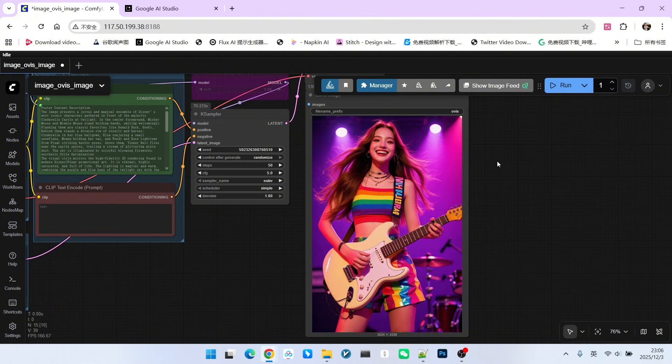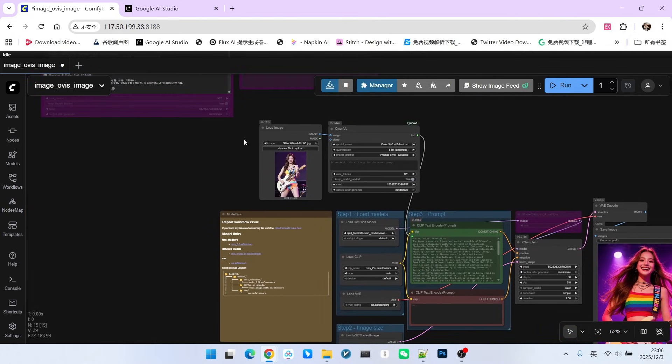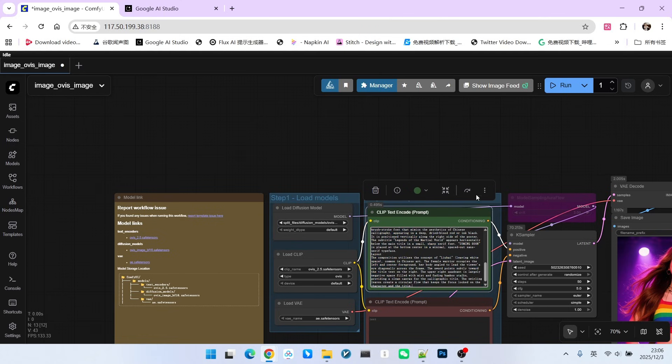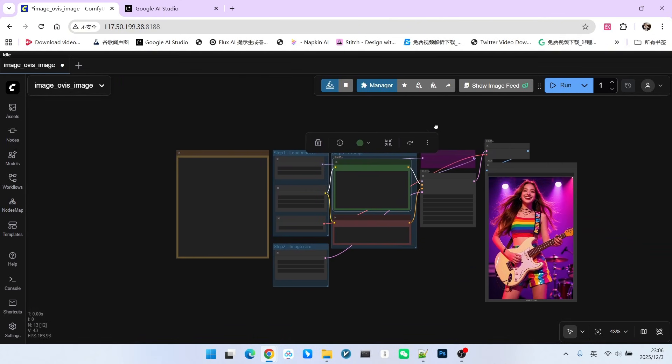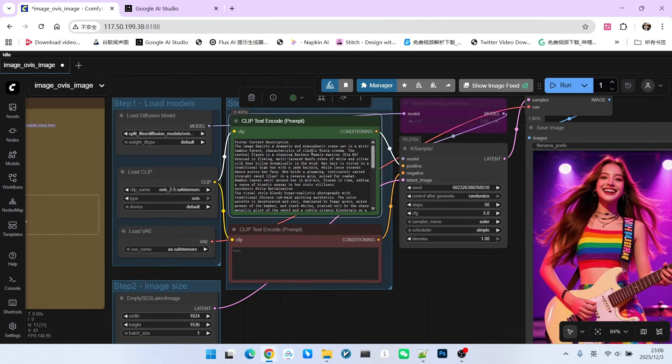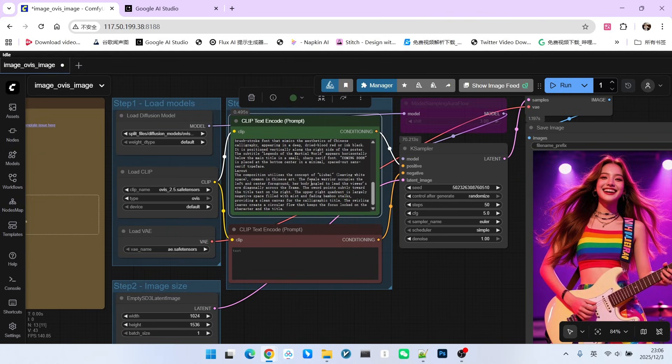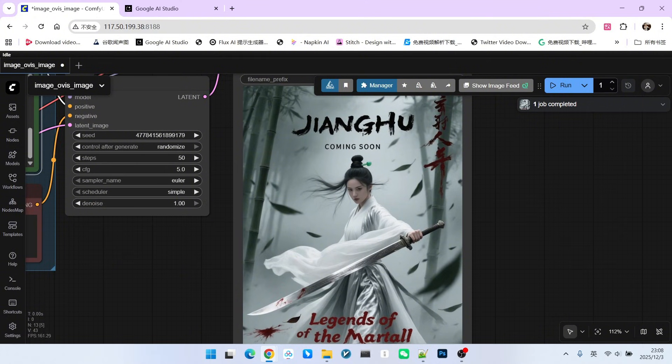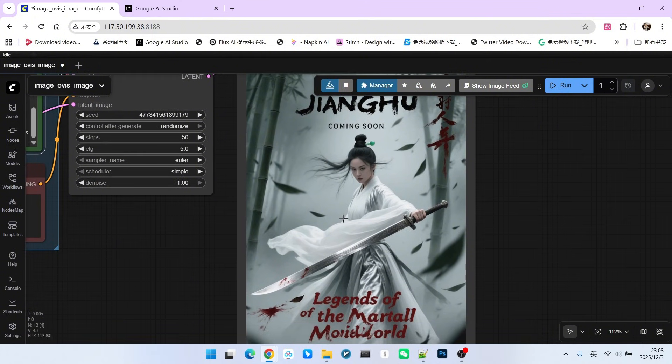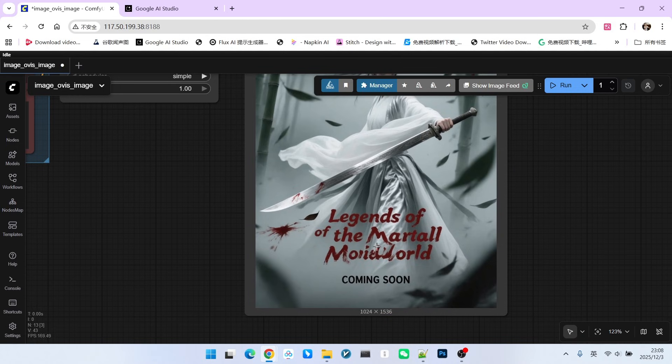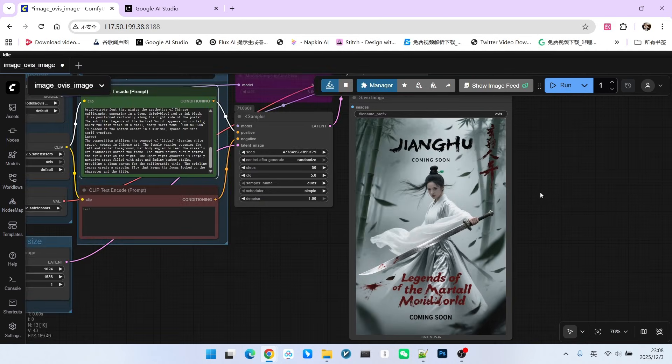I will demonstrate using it to generate various posters. At this point, we won't use QWEL. I will write a prompt here. Note that this prompt is very complex - it is a Chinese martial arts movie poster. The quality of the generated poster is very high. Look at the overall composition and the text layout. This is much better than posters generated by other models.